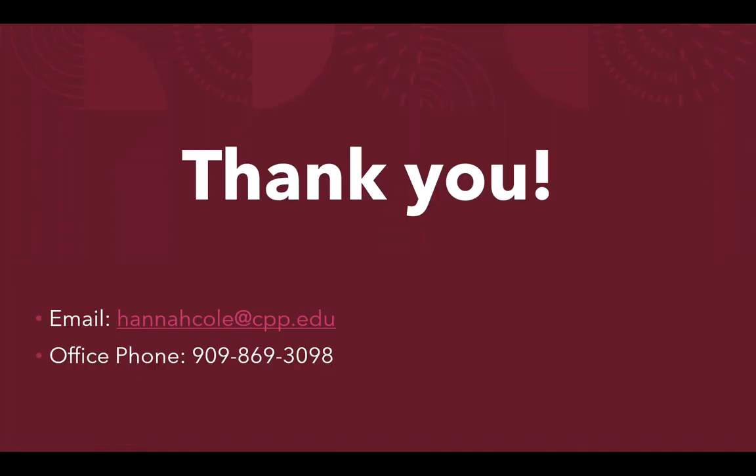Thank you for watching this tutorial on Global Newsstream. For any additional questions, please reach out to me at hannahcole@cpp.edu or at 869-3098.